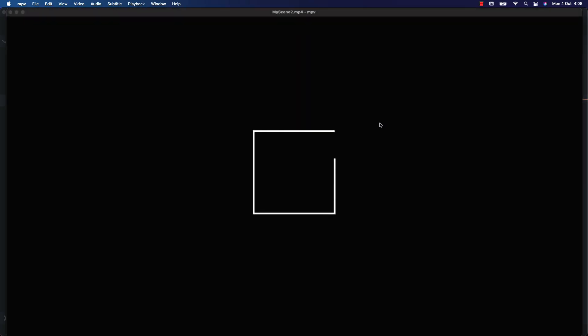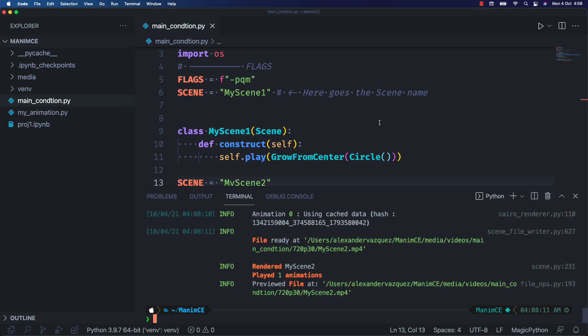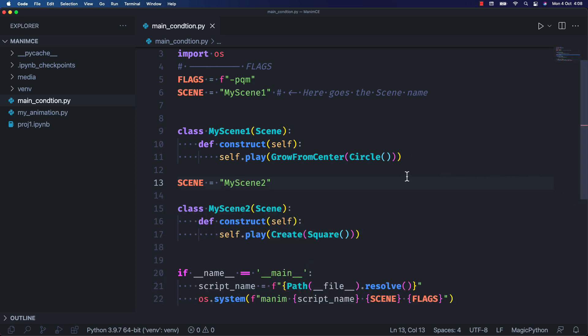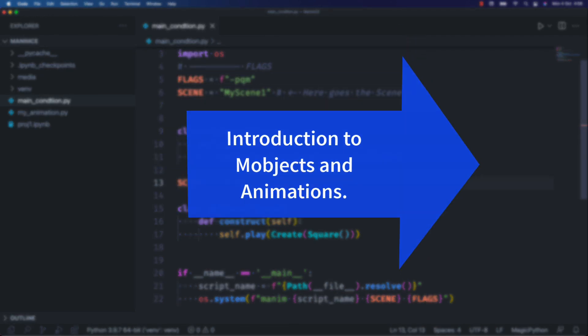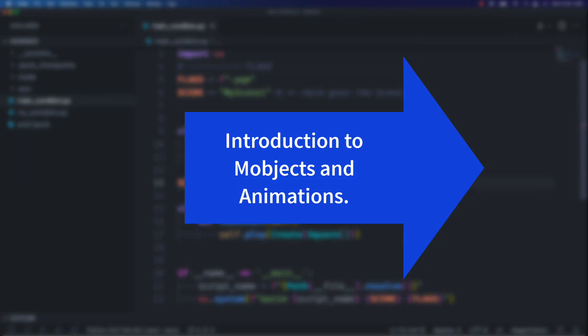So far this is all you need to know to be able to work with Manim. For this course we will be using Jupiter mostly, but you can follow this course however you like. In the next class we will give an introduction to Mobjects and the types of animations. See you in the next video.